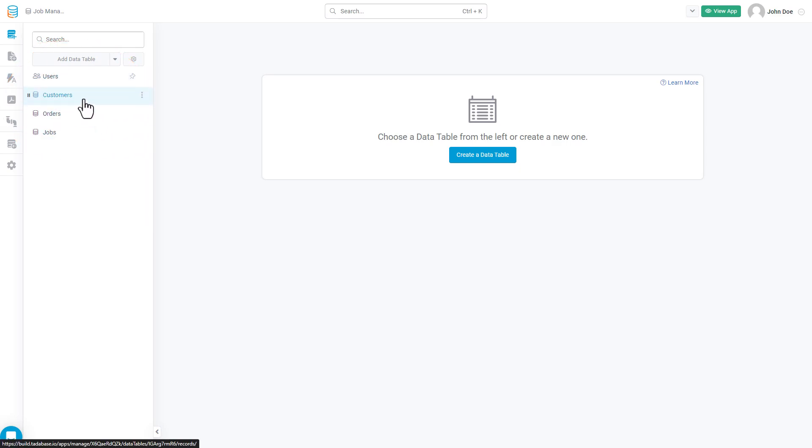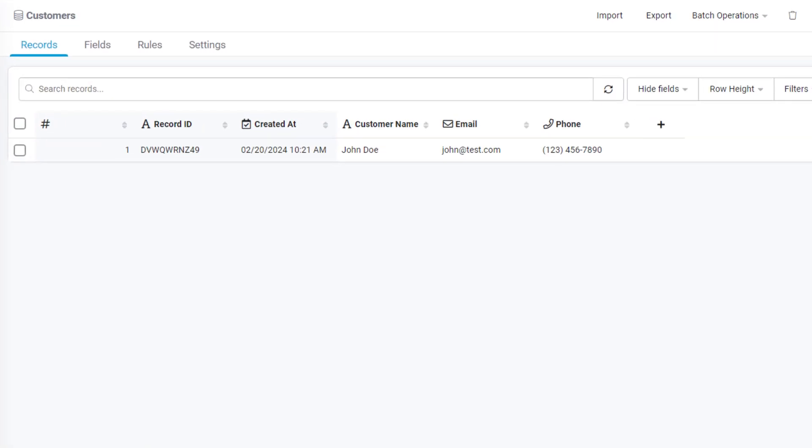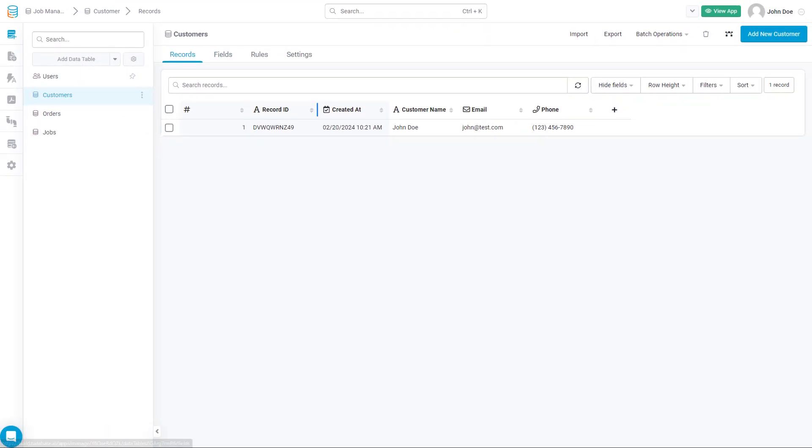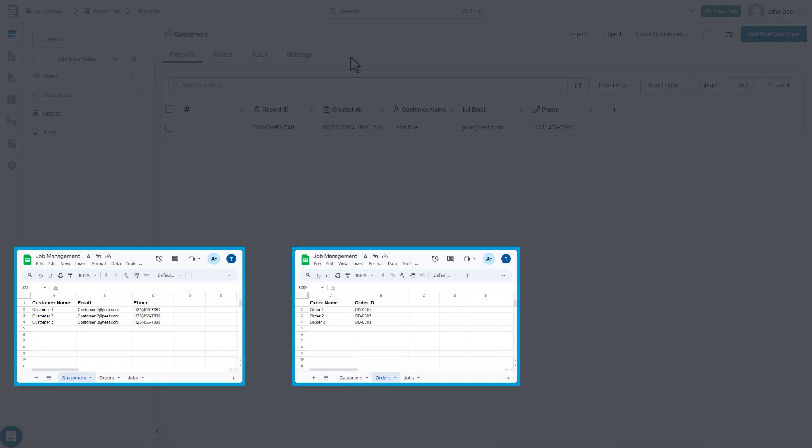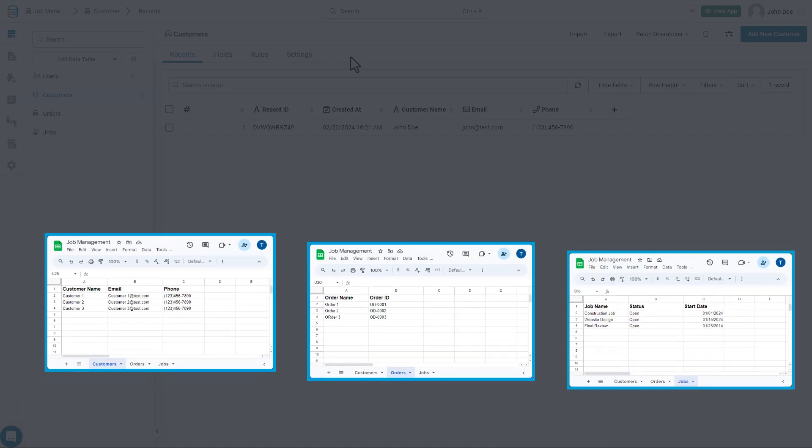Inside the Data Builder, we have tables or data tables, which is the core of your data. Since so many of you are already familiar with spreadsheets, we'll use that as our analogy. When you're organizing your data in Excel or Google Sheets, you'd create a new sheet for each type of data. For example, you might have separate sheets for customers, orders, and jobs.